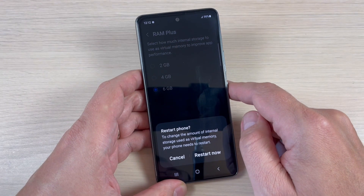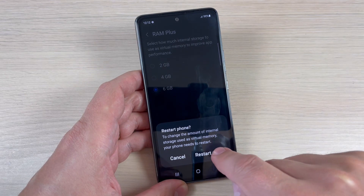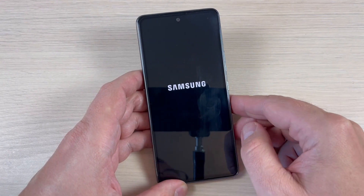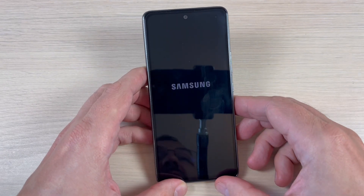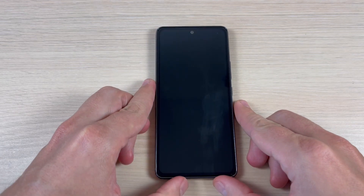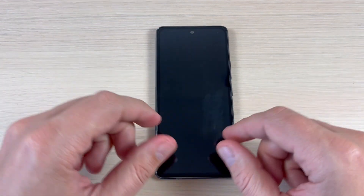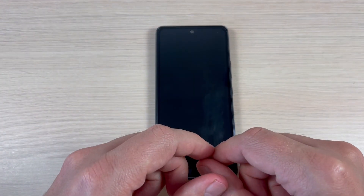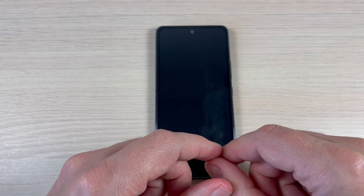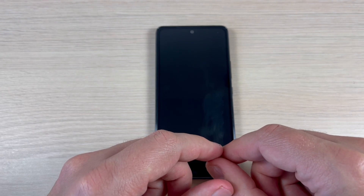Then press Restart Now, and that's all. As you can see, it is very easy. I hope this tutorial is useful for you — see you in the next one, have a nice day!